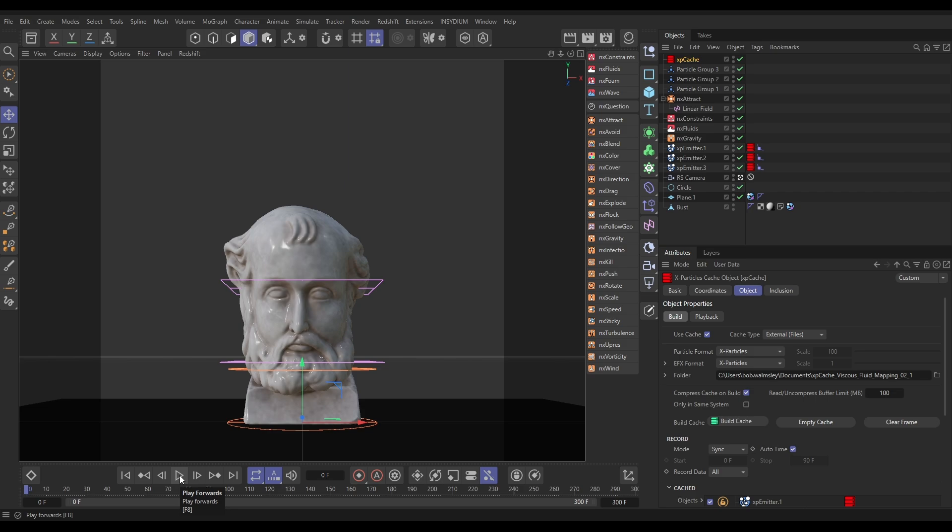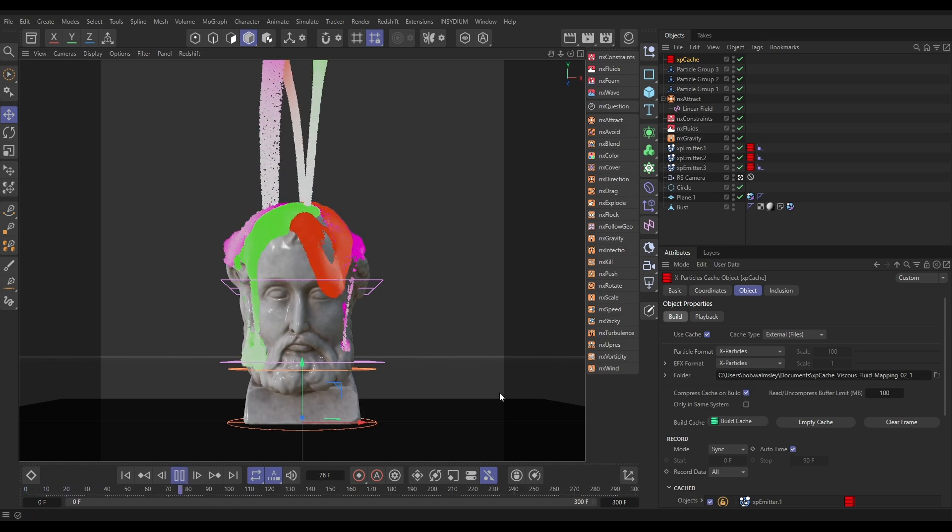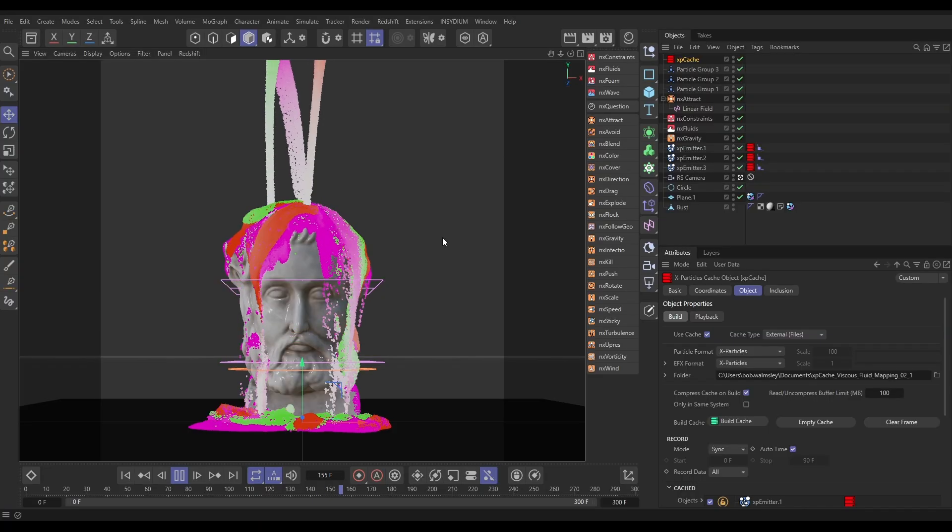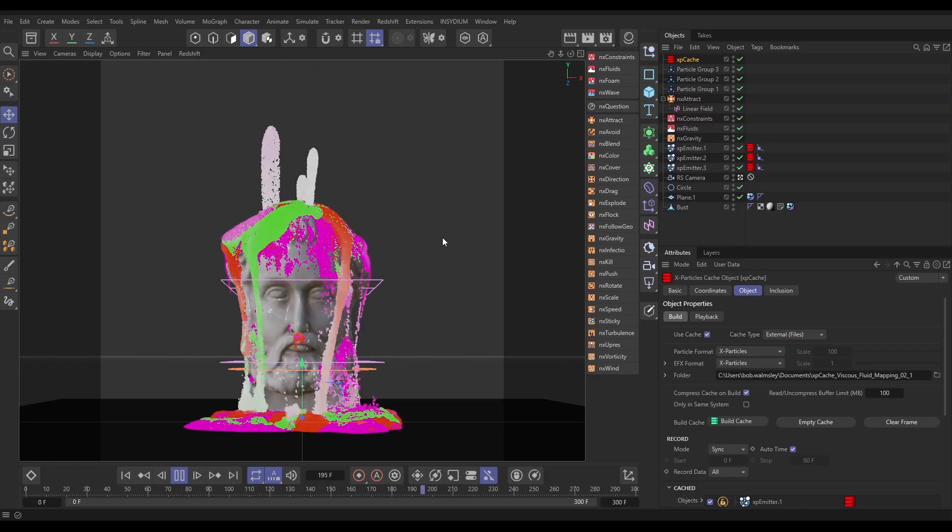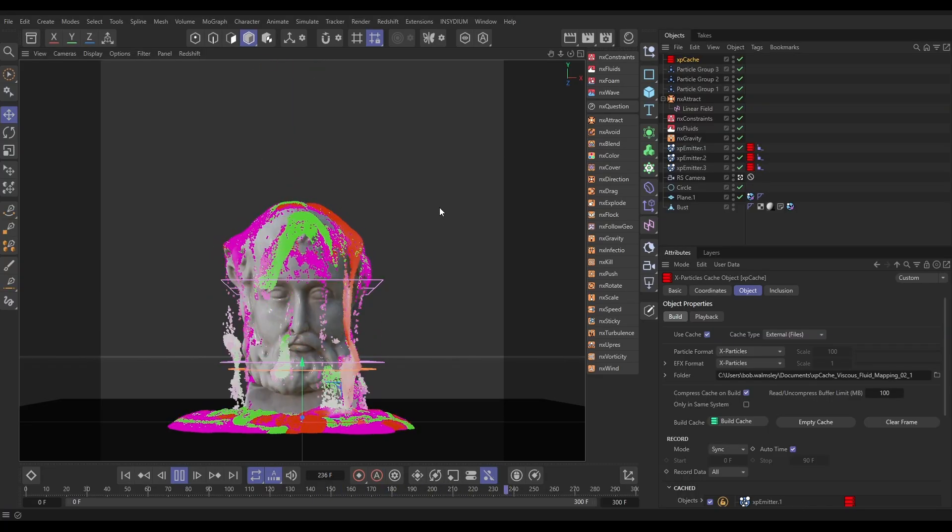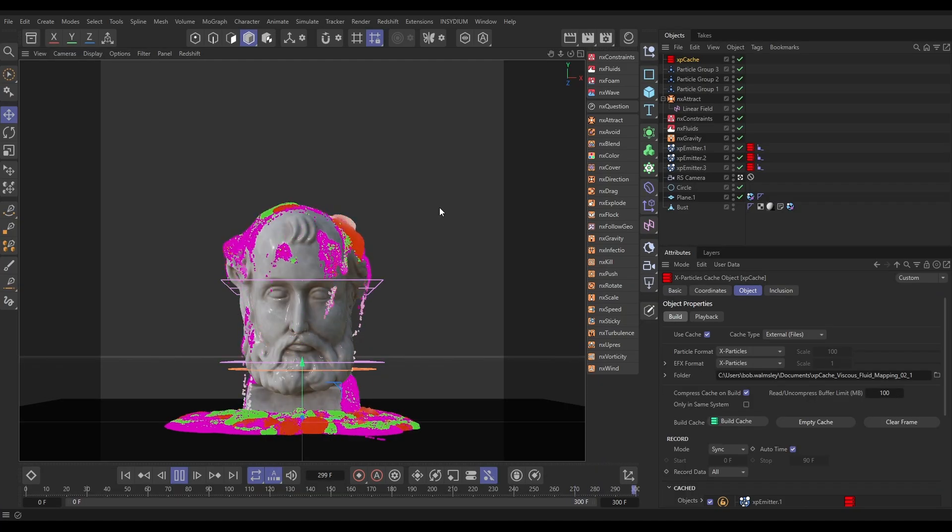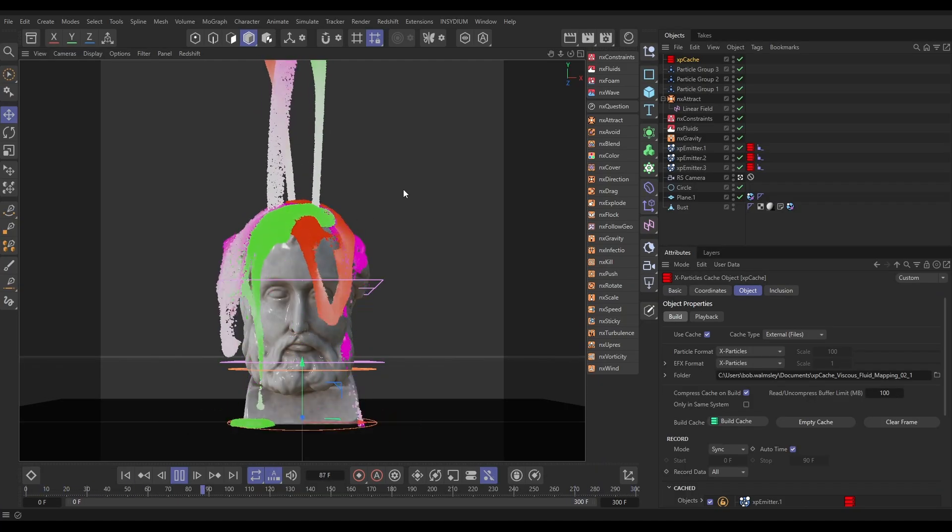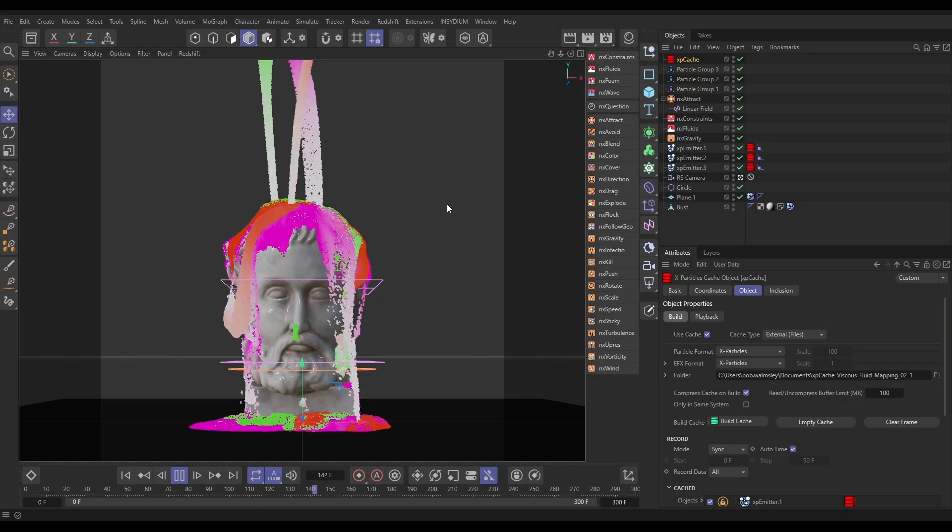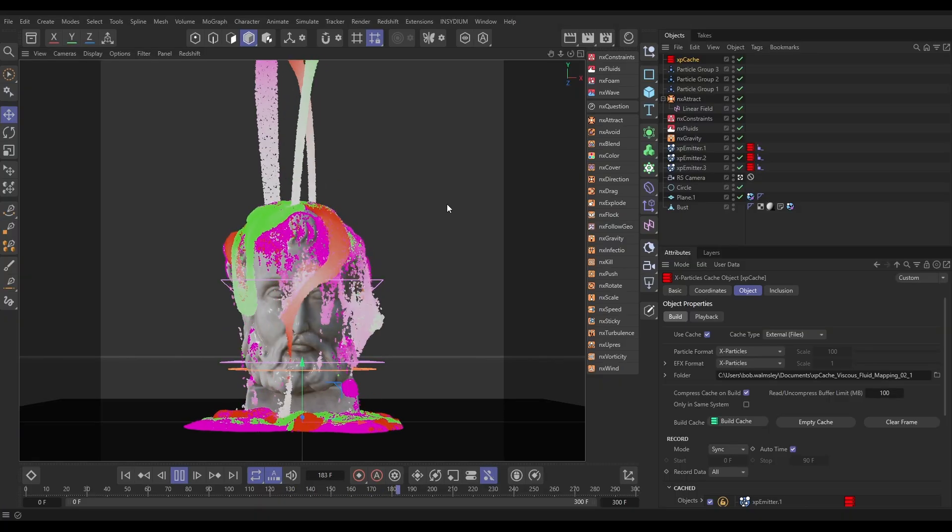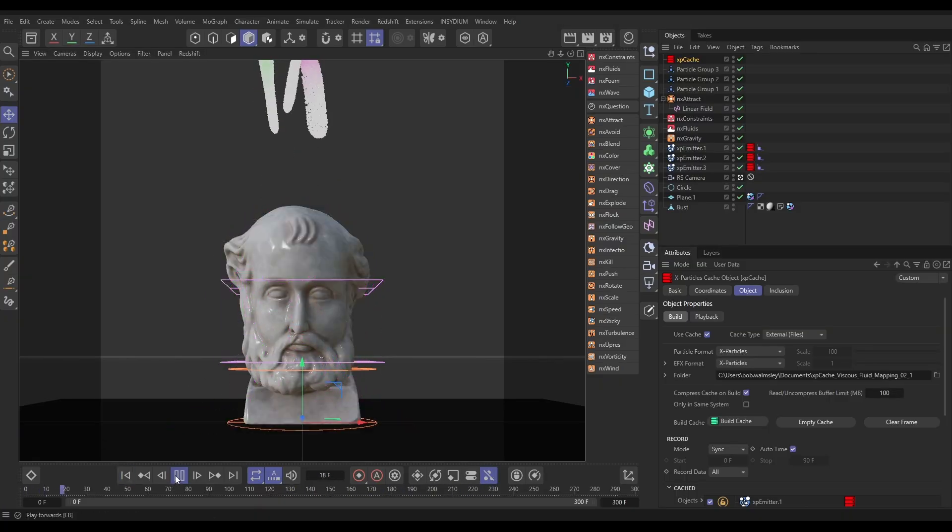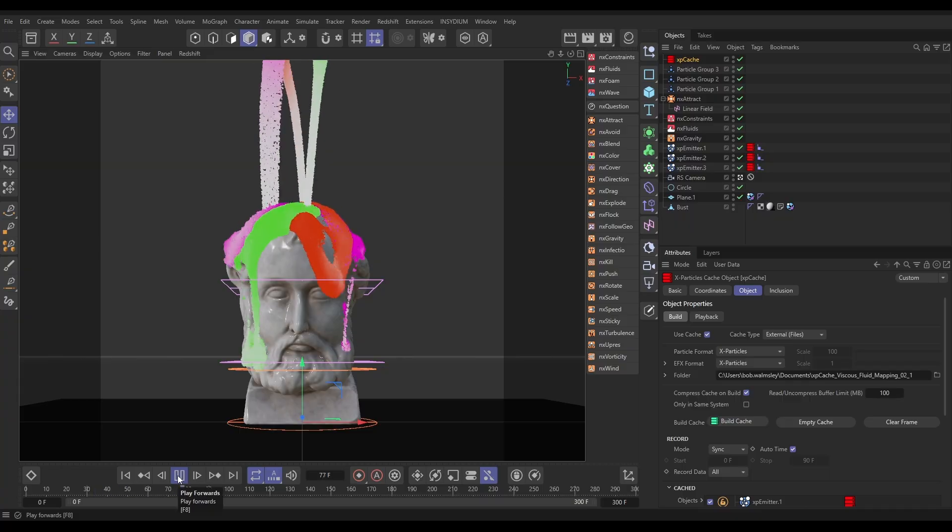Here we are. That cache took just under eight minutes to complete 300 frames, and that's looking really cool. We've got our three different fluid types with different levels of viscosity—really gloopy orange ones, mid gloopiness in the green, and pretty splashy in the pink. That is how we can use groups and data mapping to get these different looks. I'm very pleased with that effect.